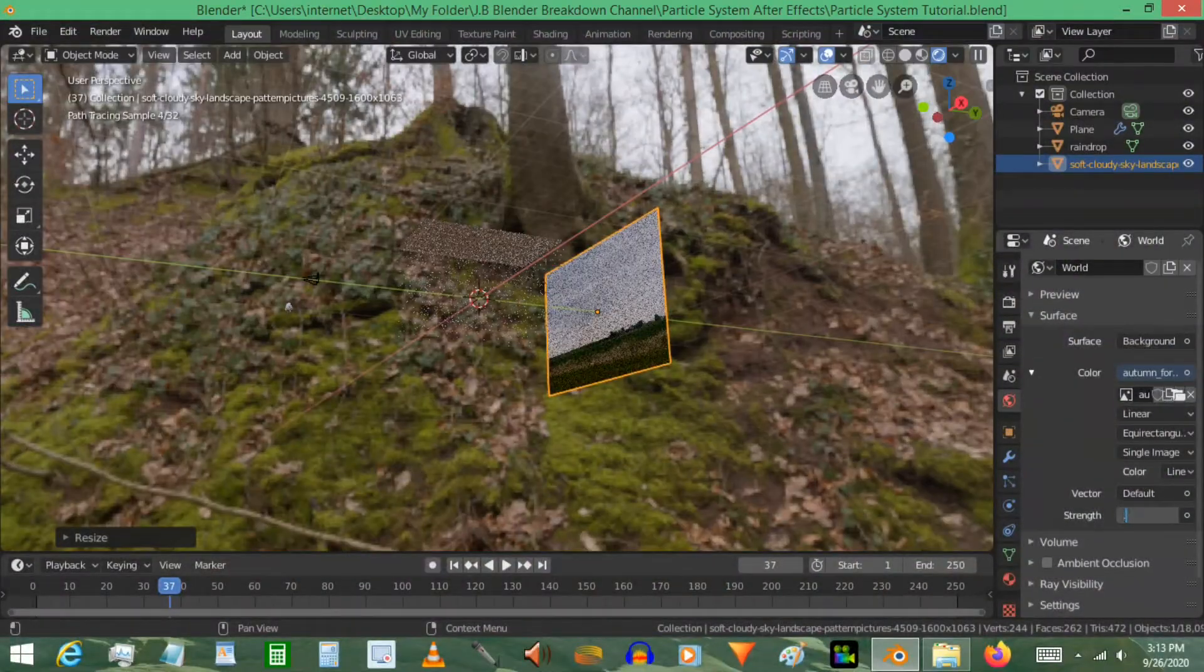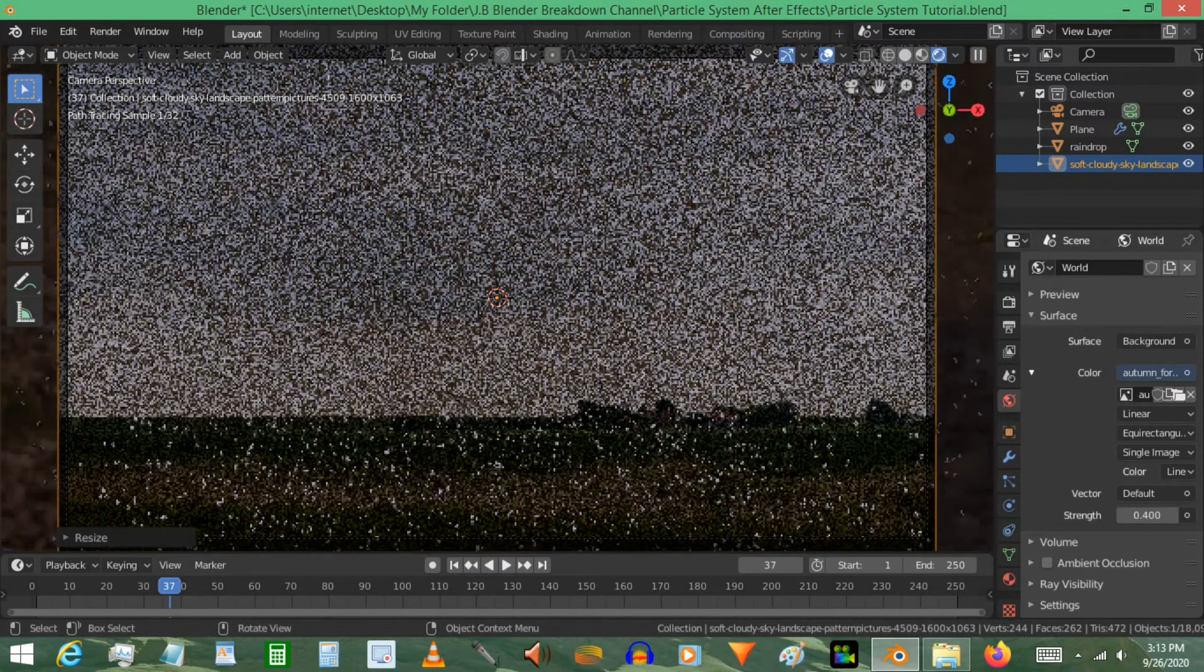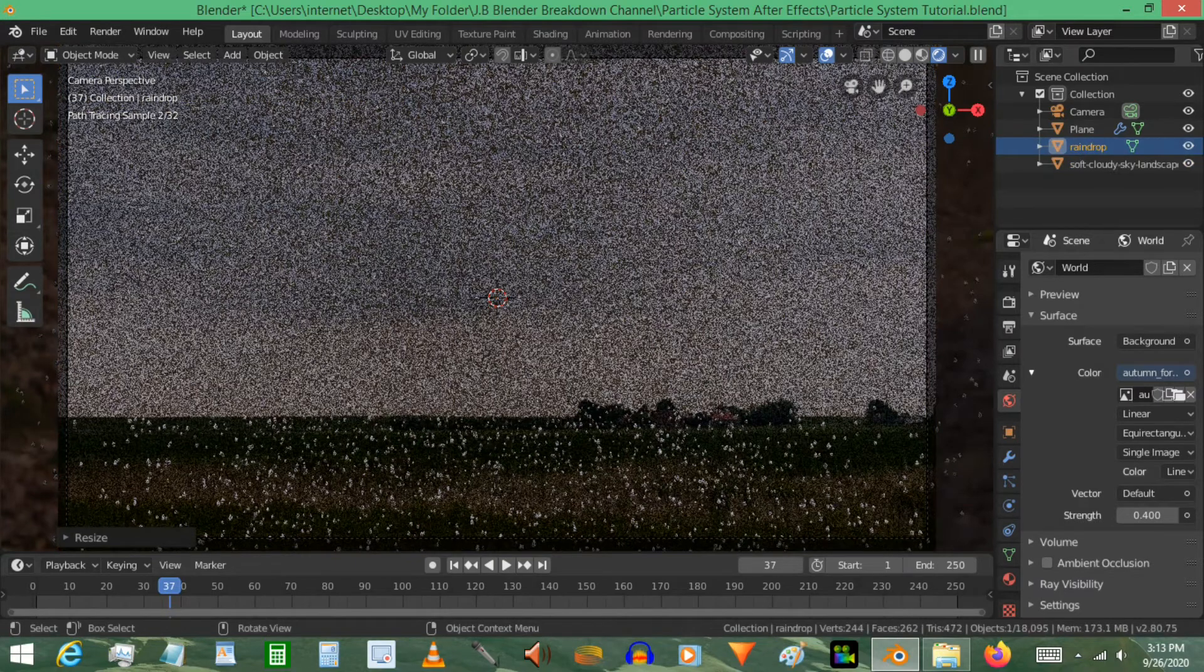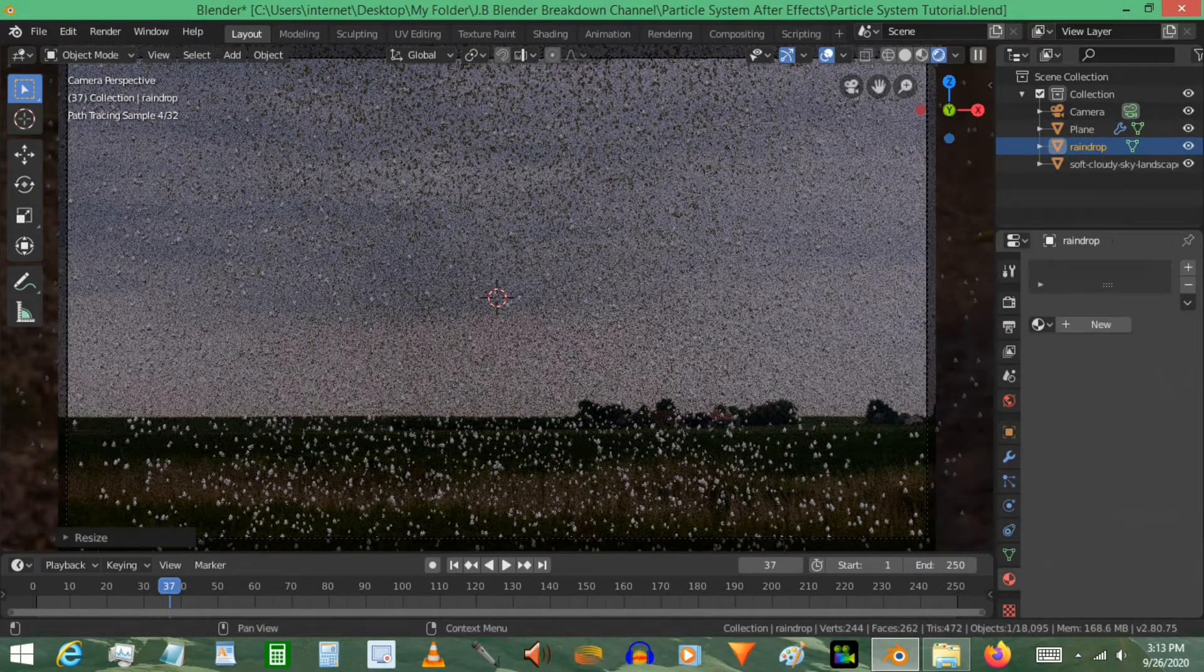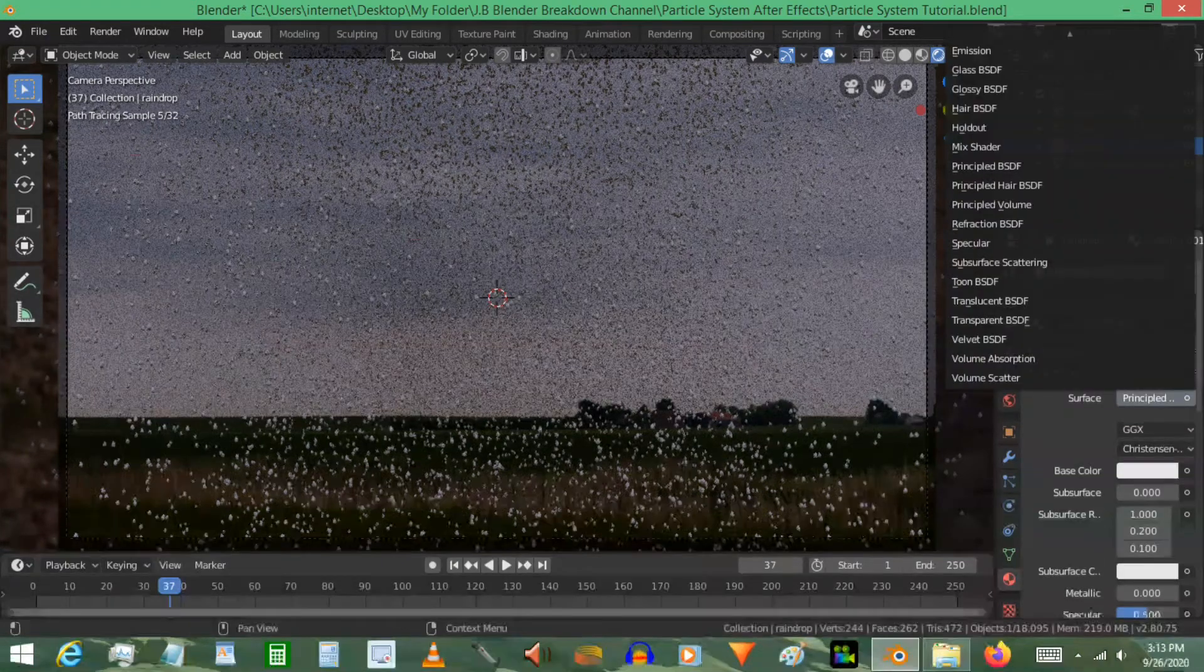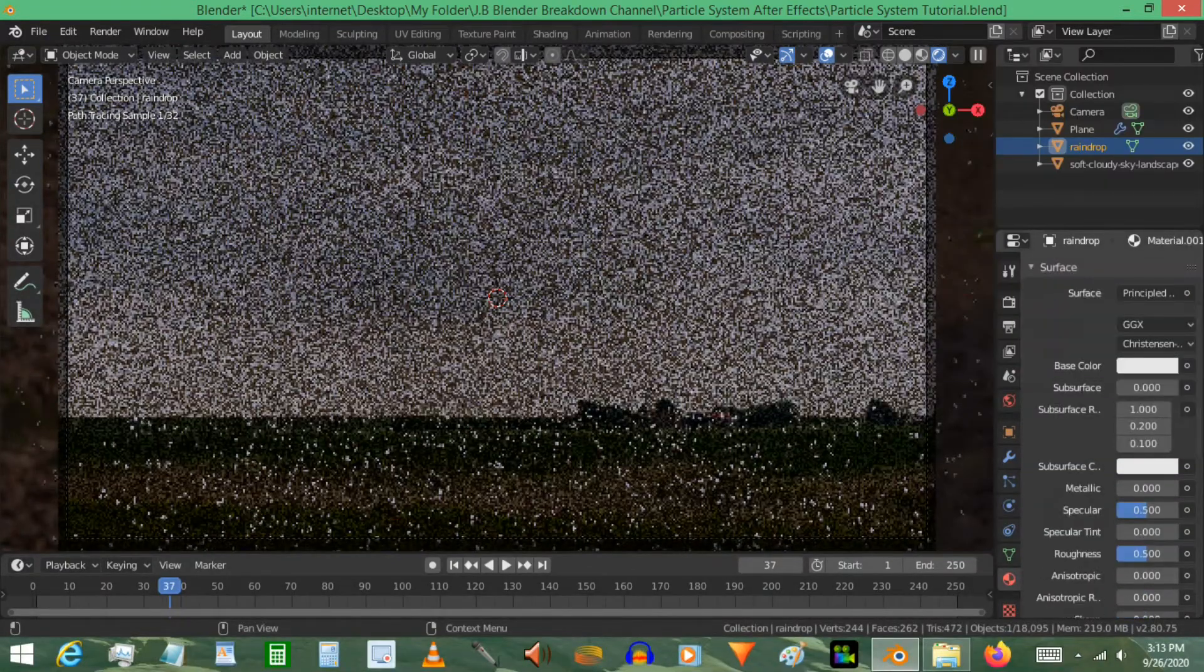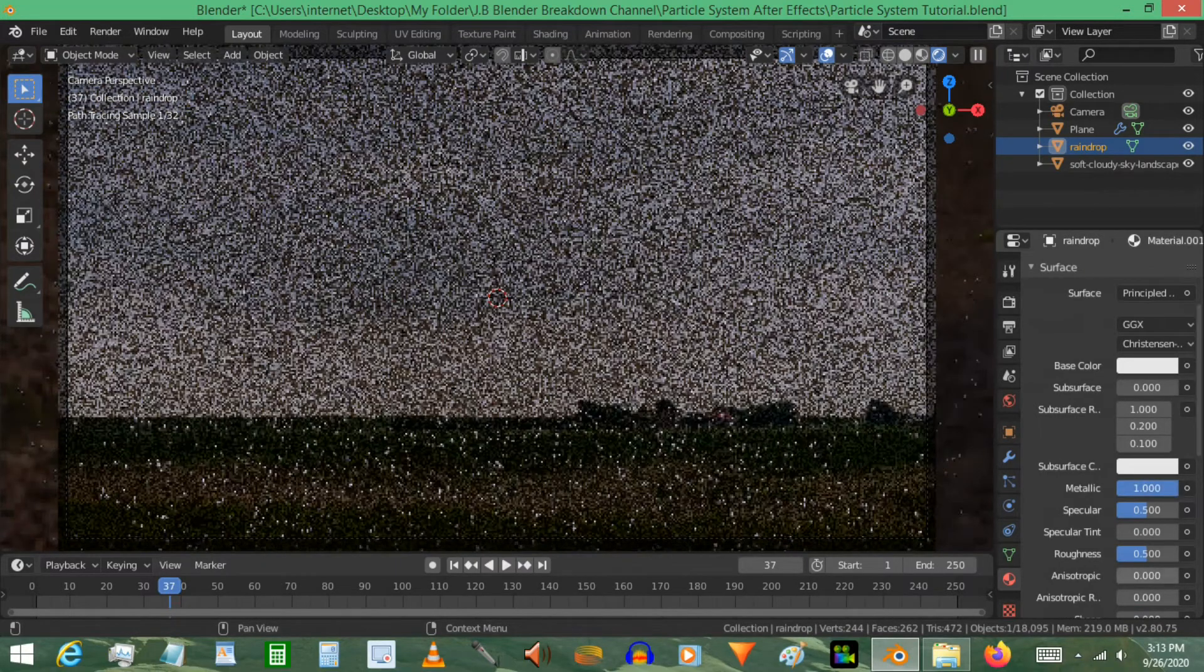Now the raindrops themselves, they have a diffuse material. I'm sorry, they have a principal shader. I'm going to make that metallic 100%, or just add a one, and bring down the roughness all the way down to zero.